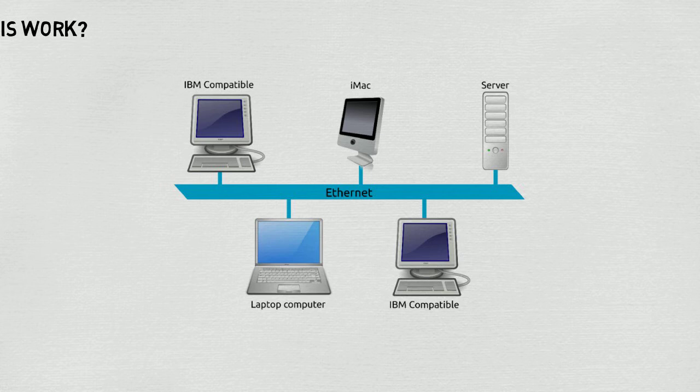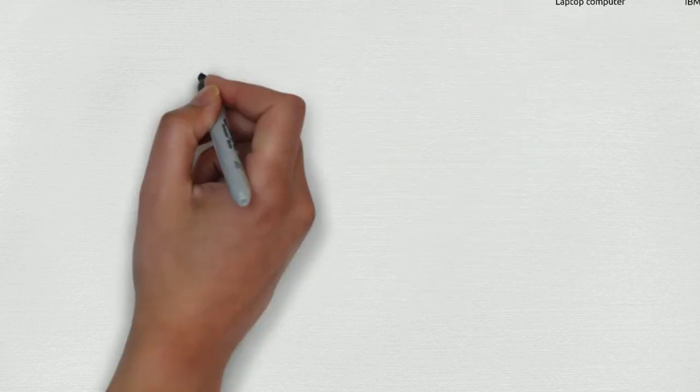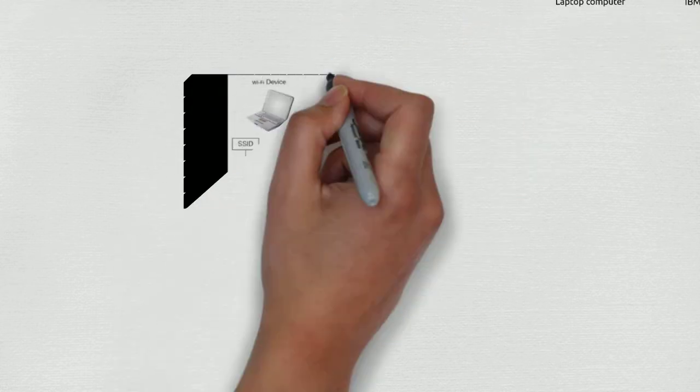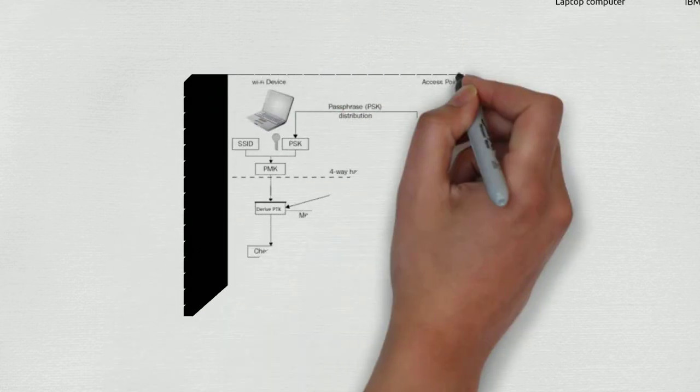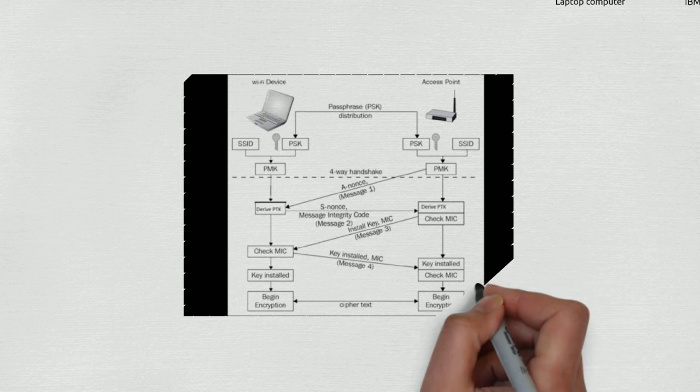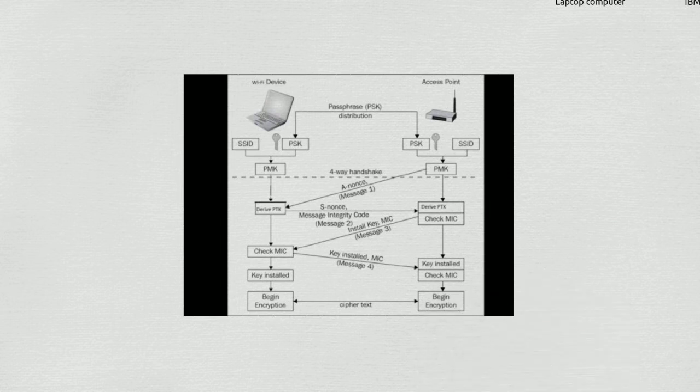Now, whatever data you're sending to the router is encrypted and this is not normal encryption. In this encryption, routers change the pattern of a key in which it's arranged and attackers don't know which pattern it follows to decrypt the packets.